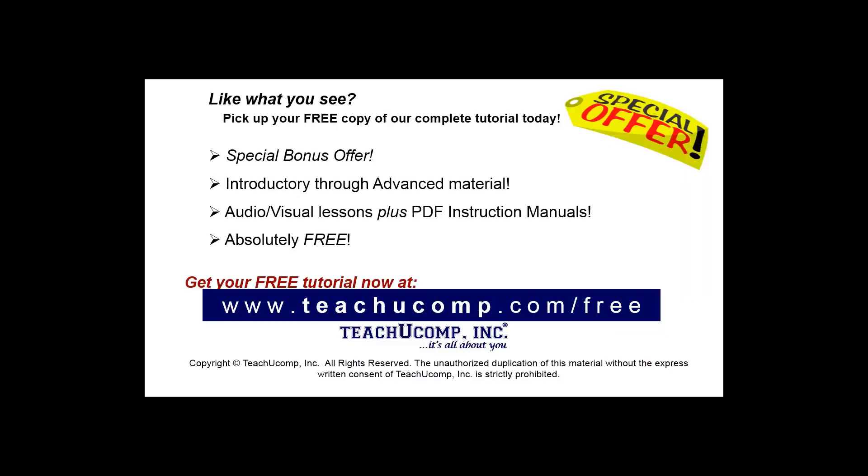Like what you see? Pick up your free copy of the complete tutorial at www.teachucomp.com/free.